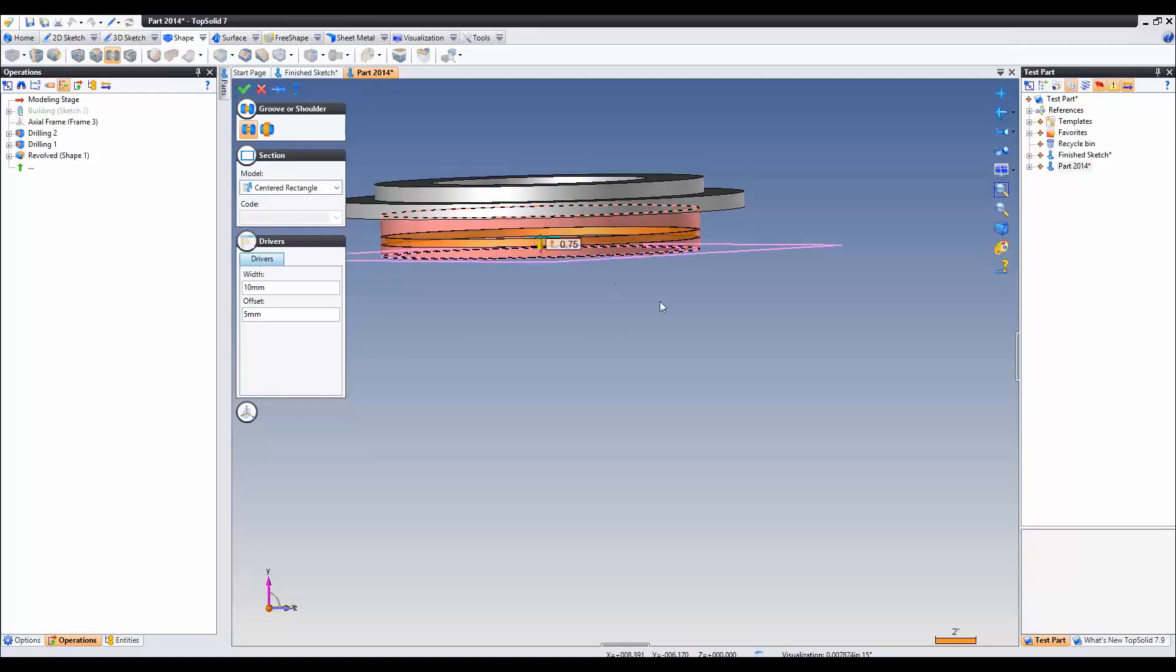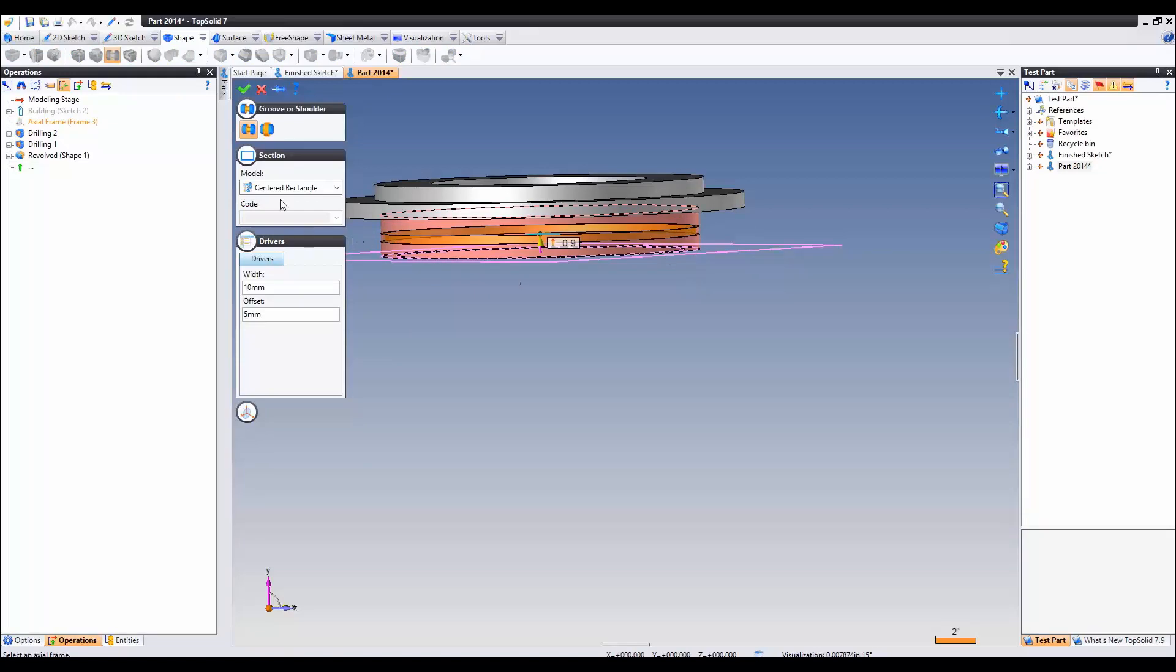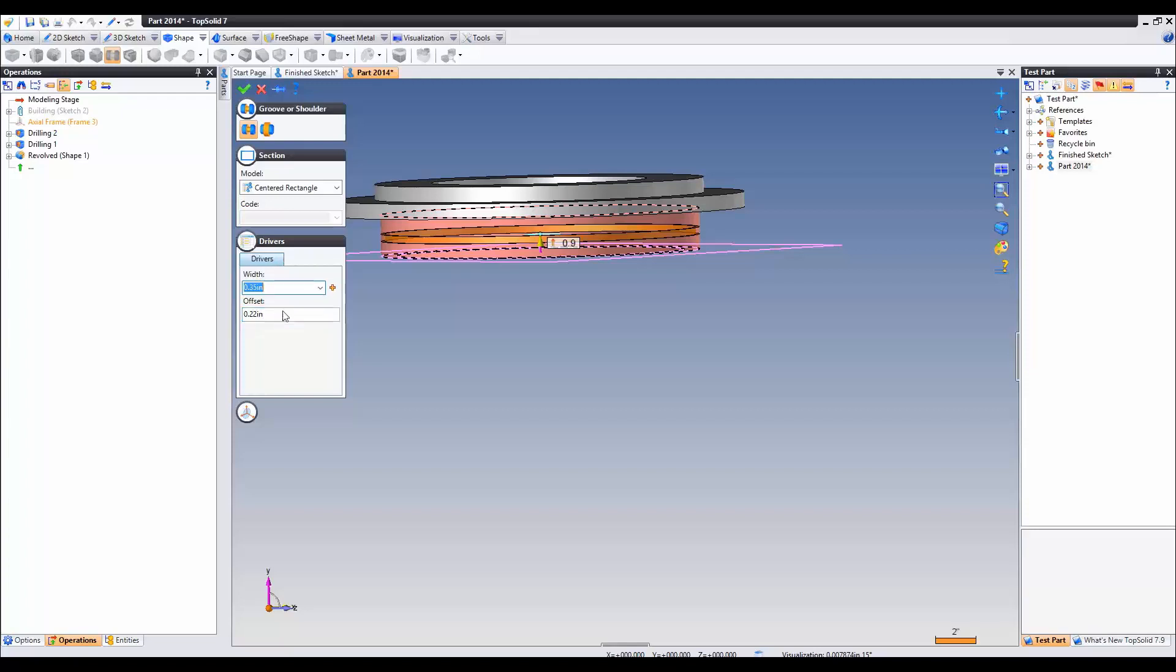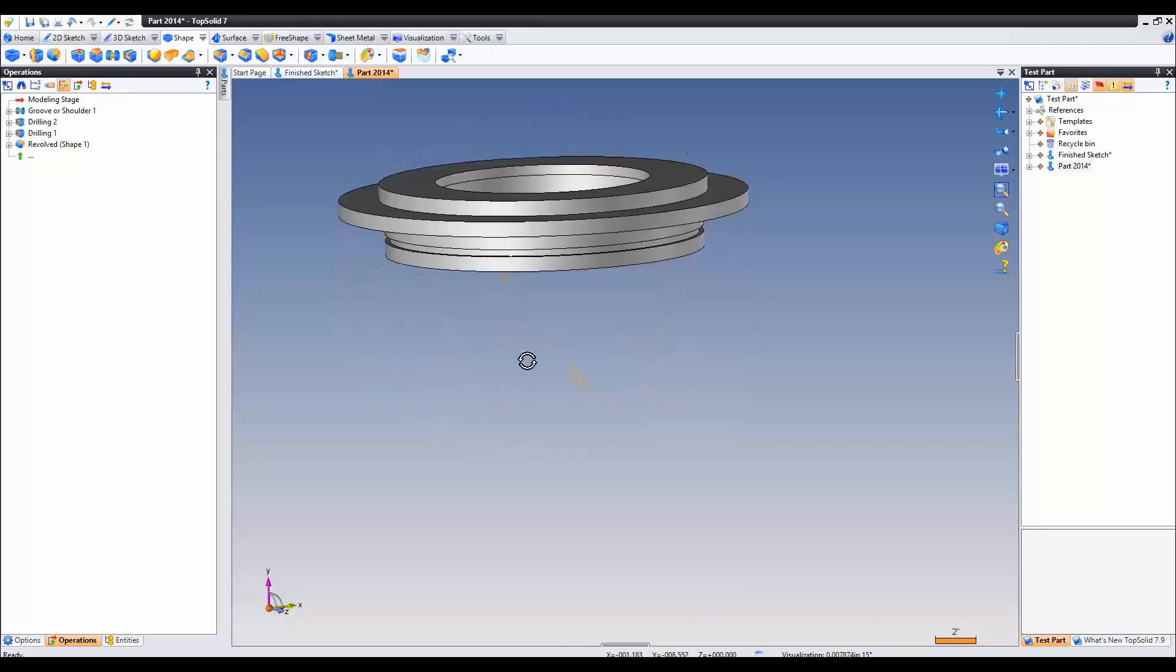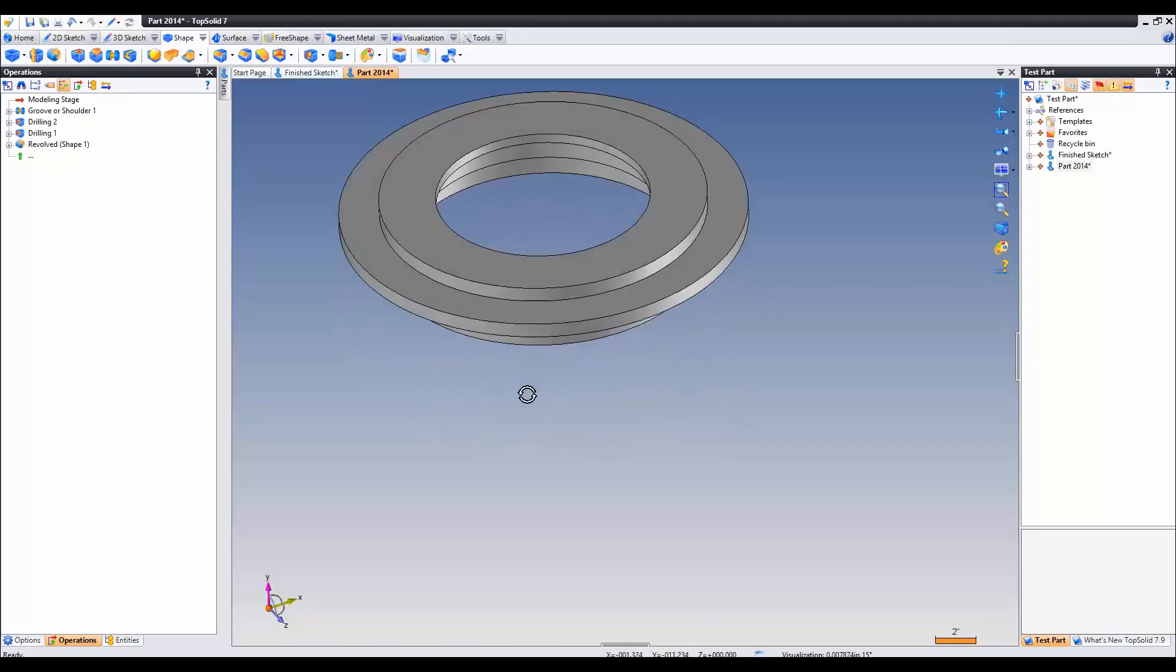So if I select this here, the value of this is 0.9. And the drivers which we are going to activate are 0.35 inch and the offset of 0.22 inch. You can see we got a nice preview here. Go ahead and validate. And there's our spun profile.